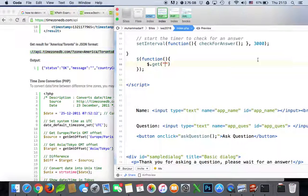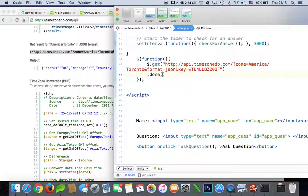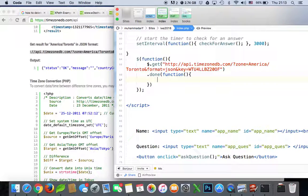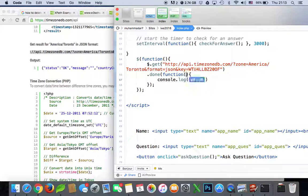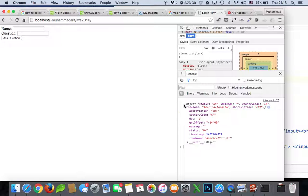We'll use a JSON method — it's easy. Copy the URL including your key and paste it in here. Then we say the done function. For now we'll see what's in this file — we'll call it 'data' or 'json' or whatever you want to call it.